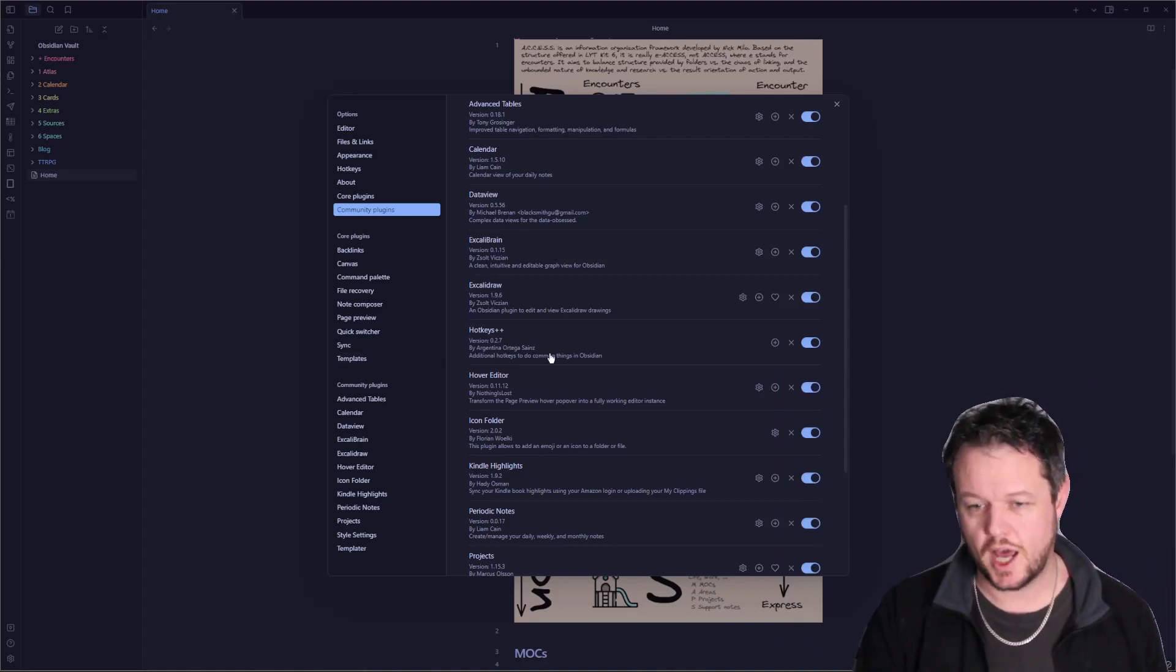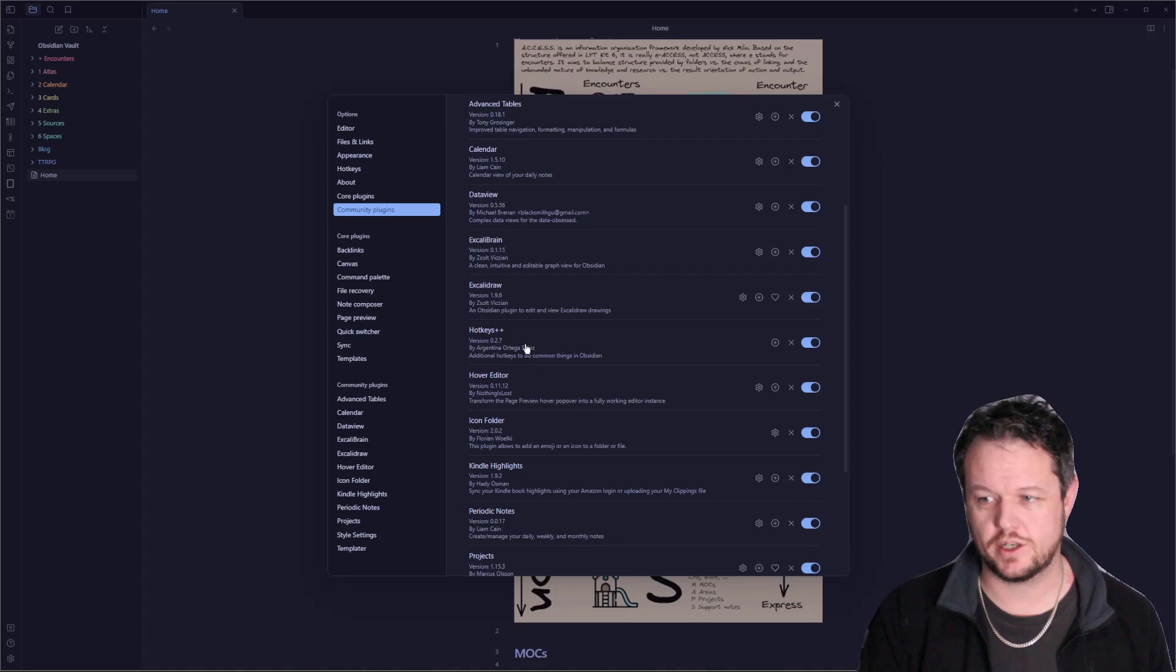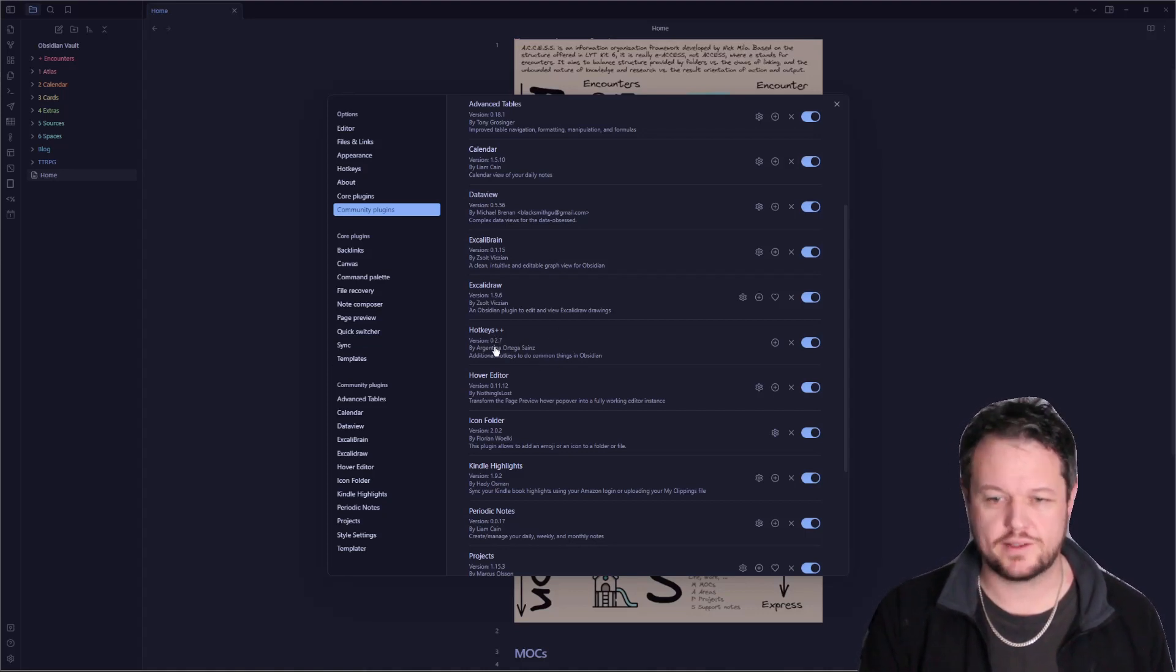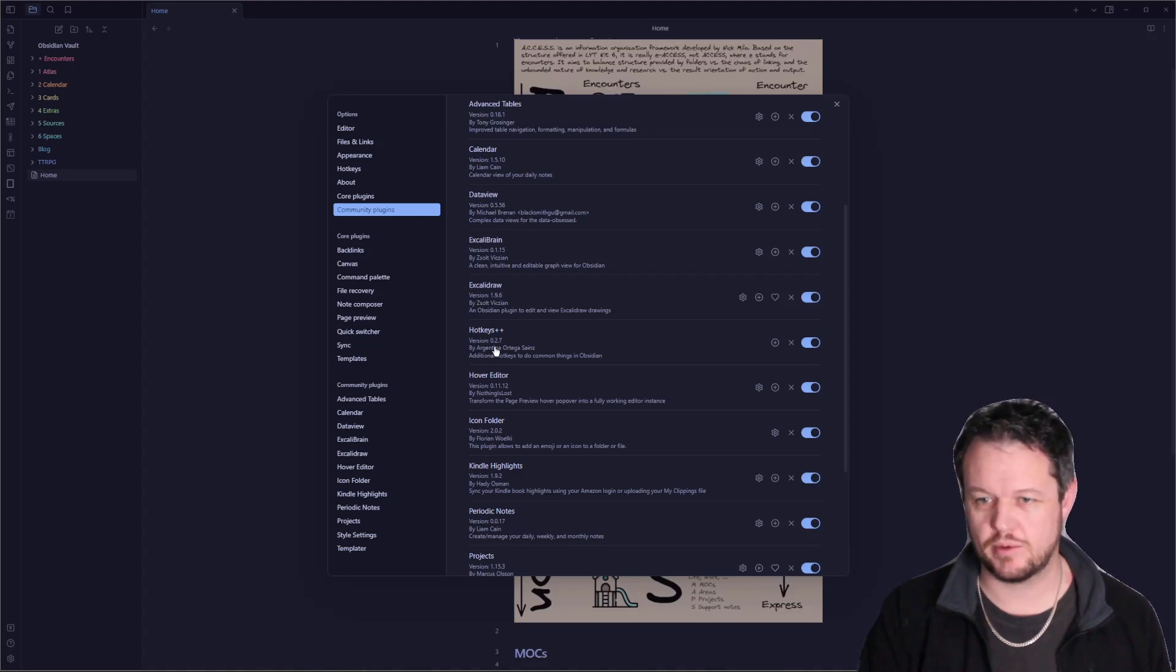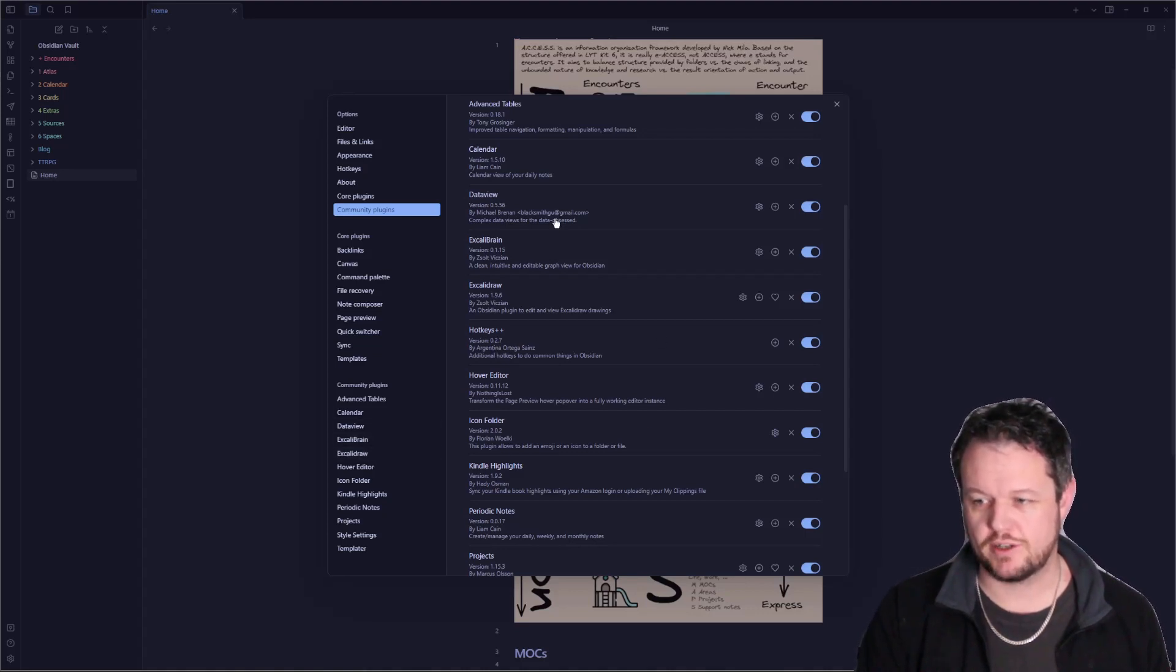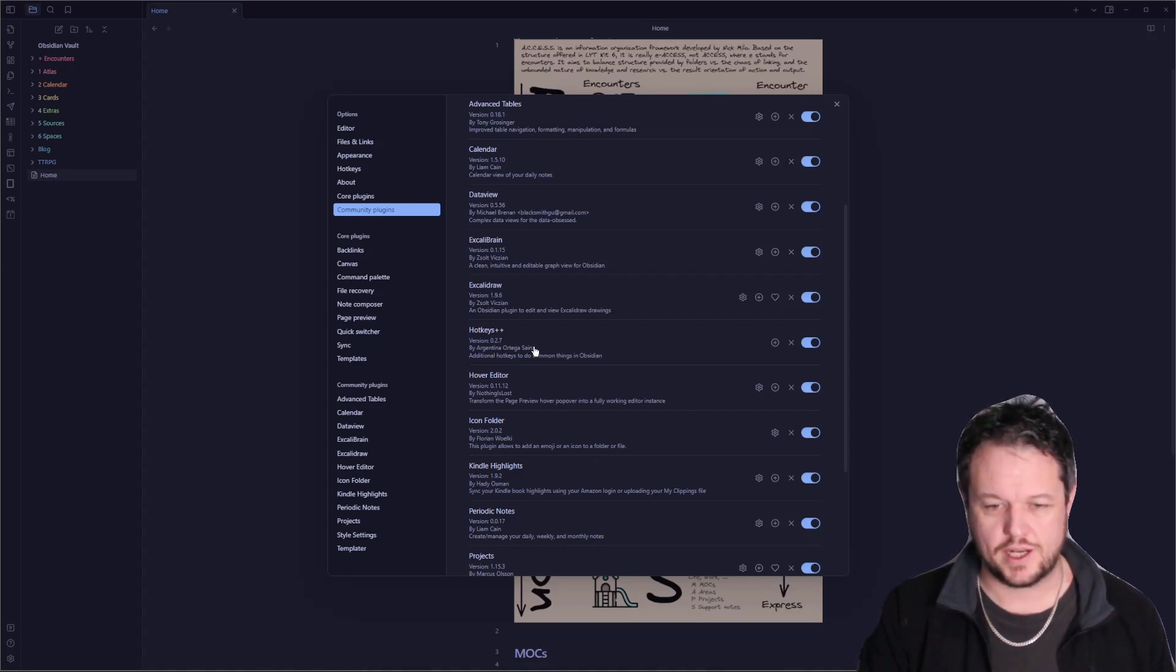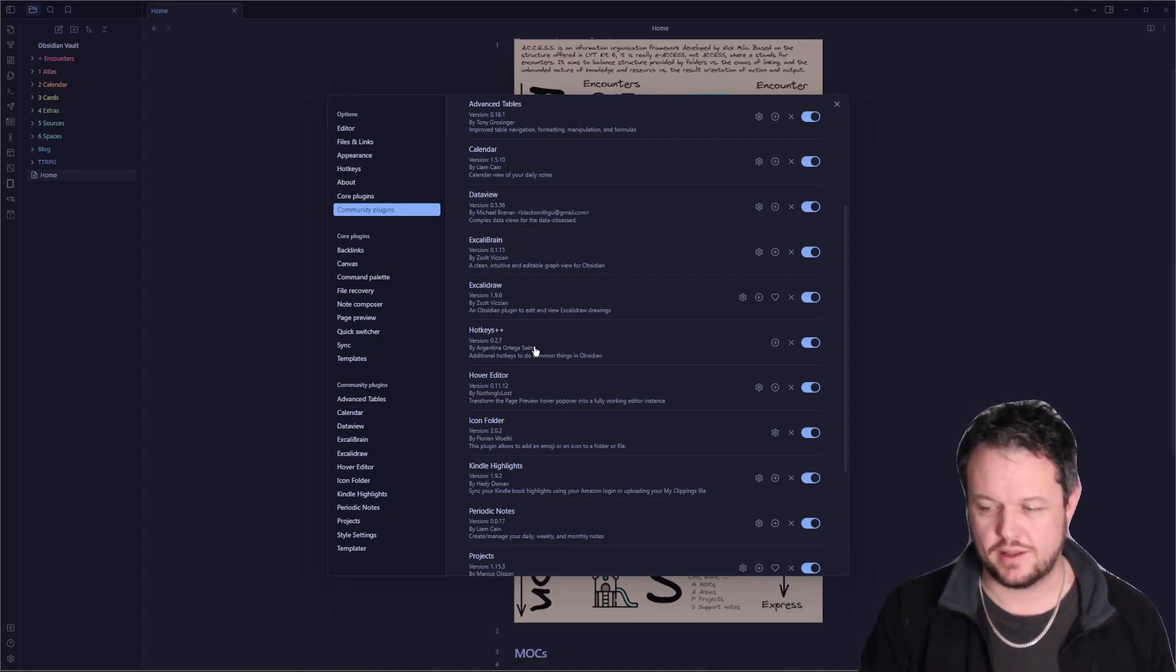Hotkeys++. There is an unbelievably large amount of hotkeys that you can bind inside this one little plugin here. This grants all sorts of custom things like being able to rotate between different panes when you've got different panes split up. This lets you create new notes based on a specific template that you want. Absolutely amazing.